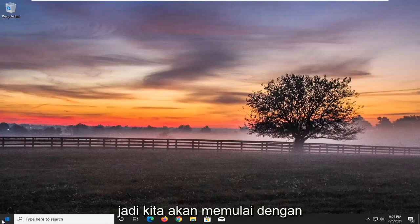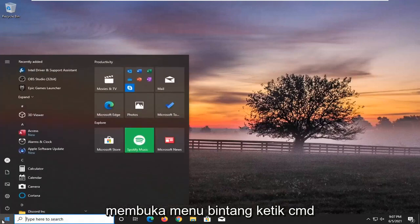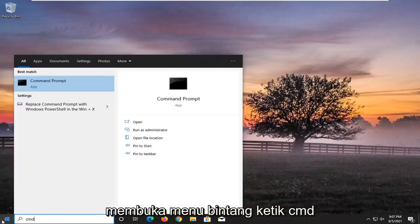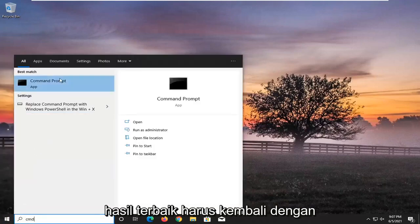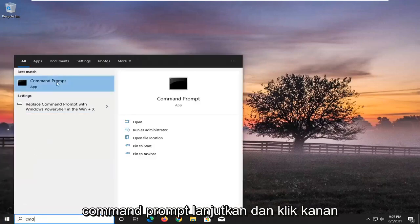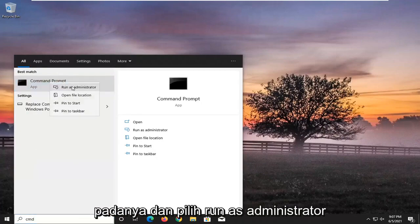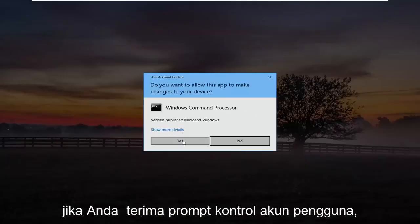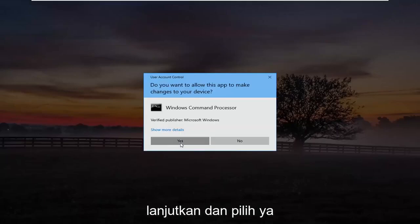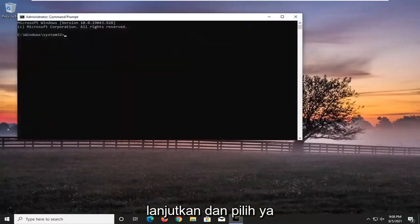So we're going to start off by opening up the start menu. Type in CMD. Best results should come back with command prompt. Go ahead and right click on that and select run as administrator. If you receive the user account control prompt, go ahead and select yes.